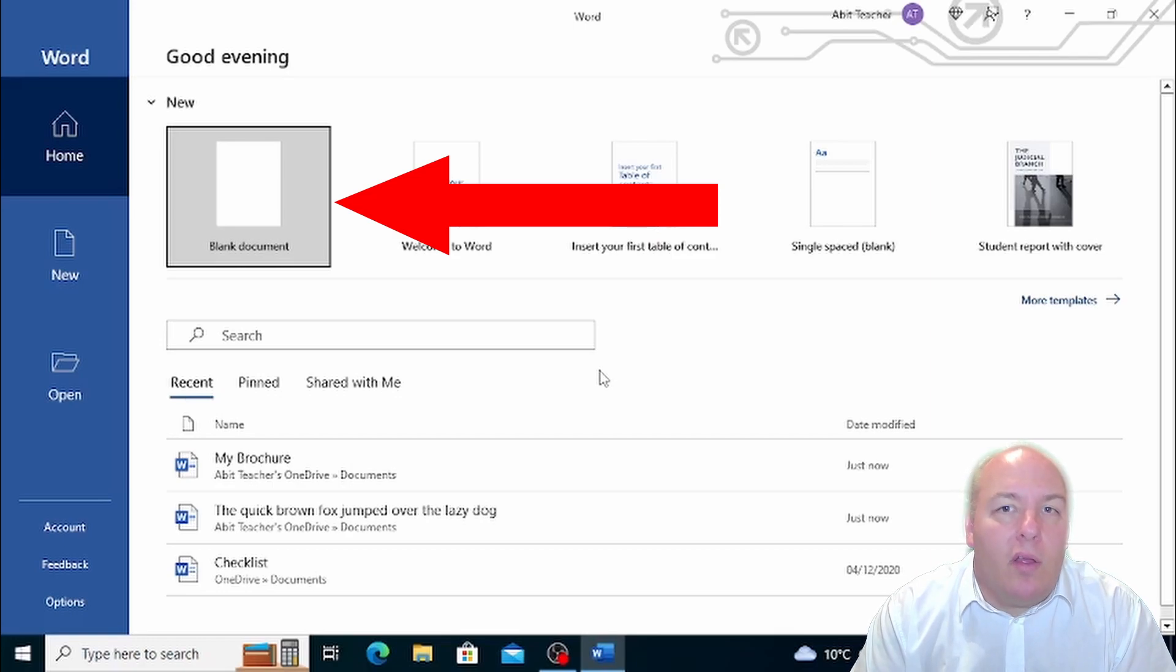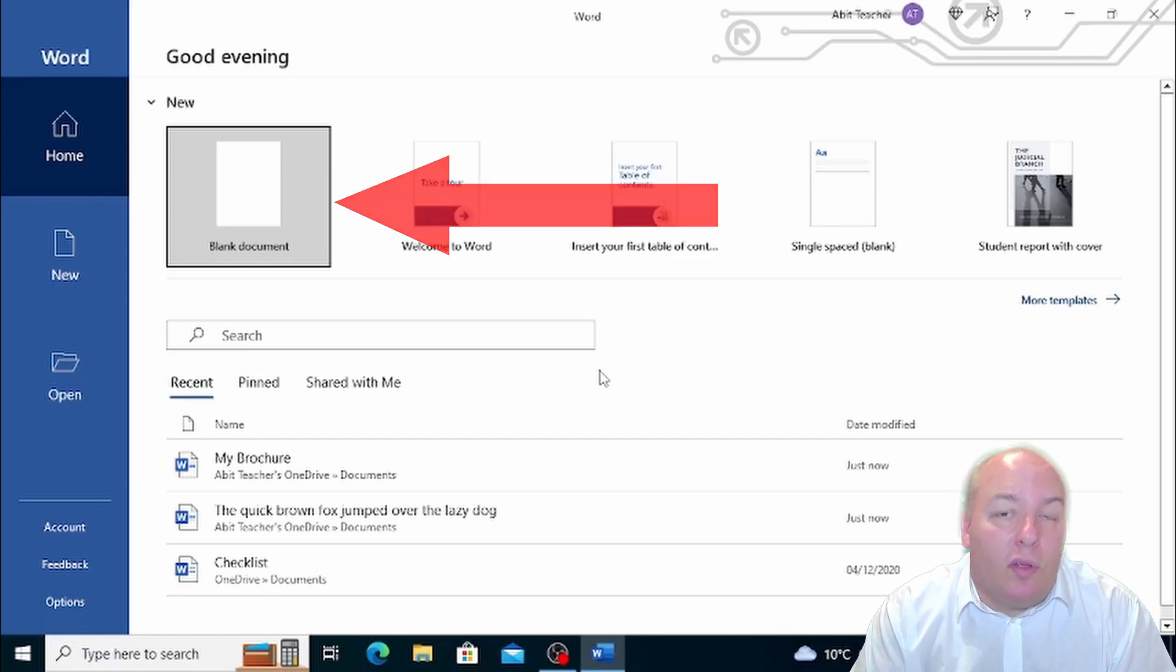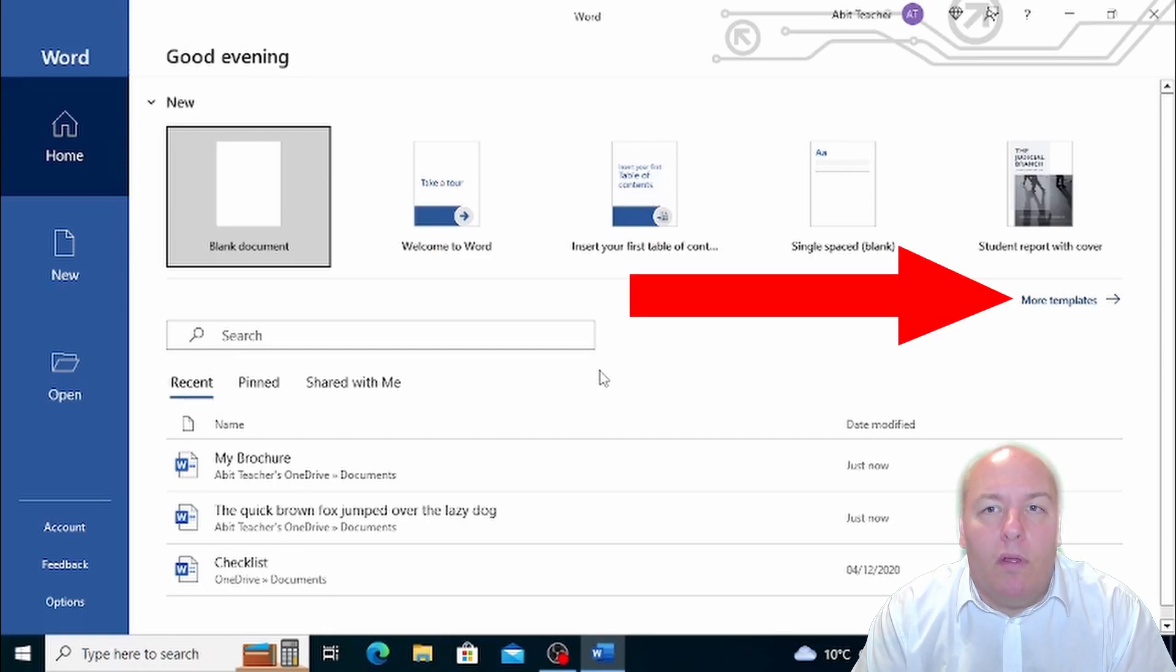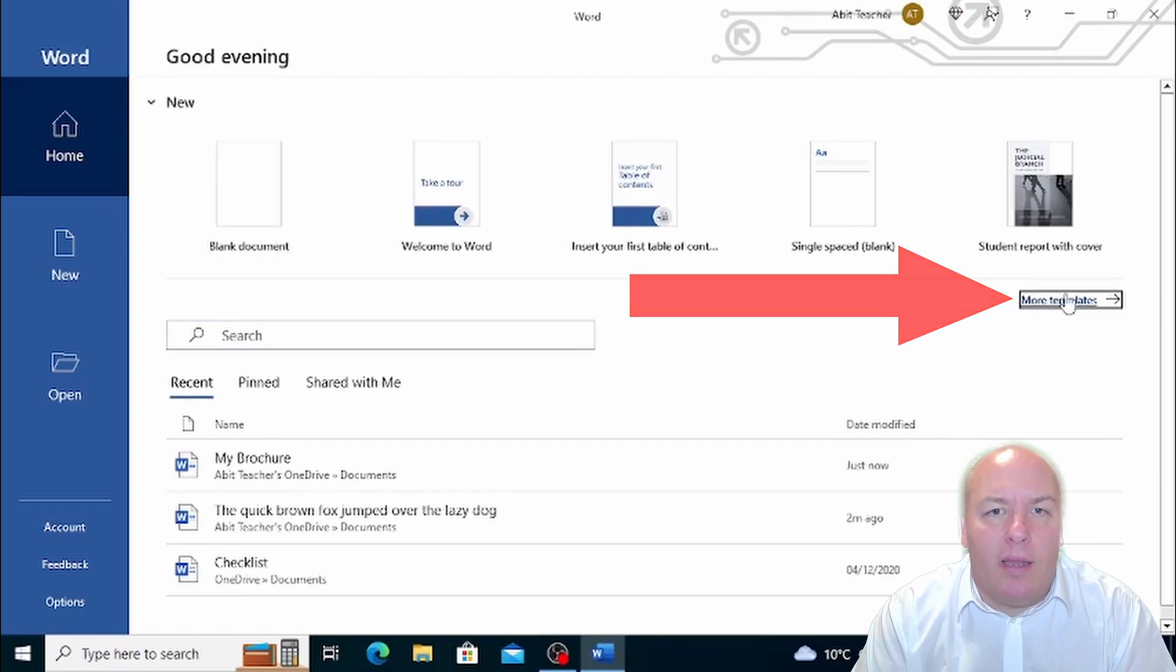If you want to create a new document based on the default template, which is just an empty page, you'll want to click on the first option, Blank Document. But what if you have specific needs like writing a curriculum or a report? That's where the other templates come in handy.